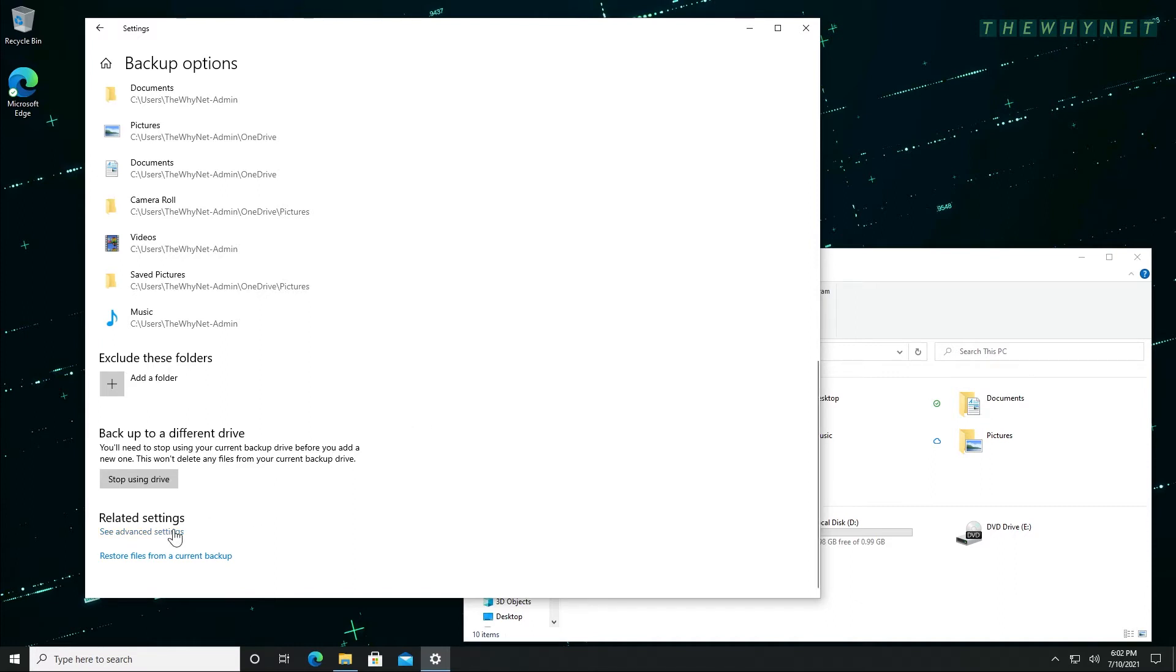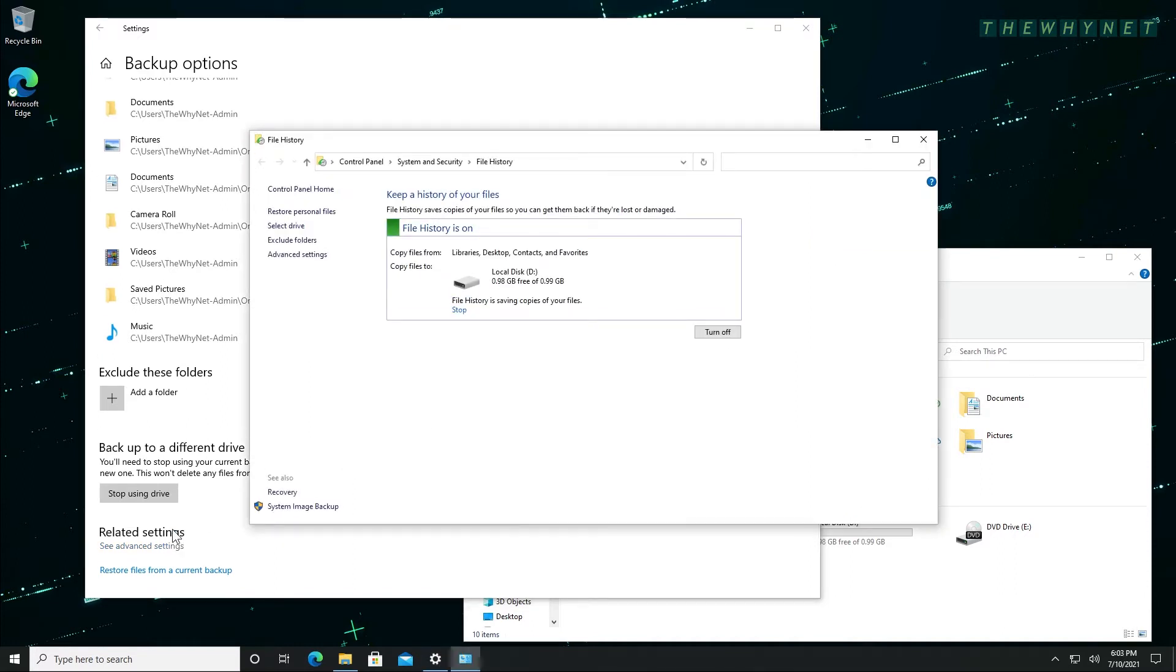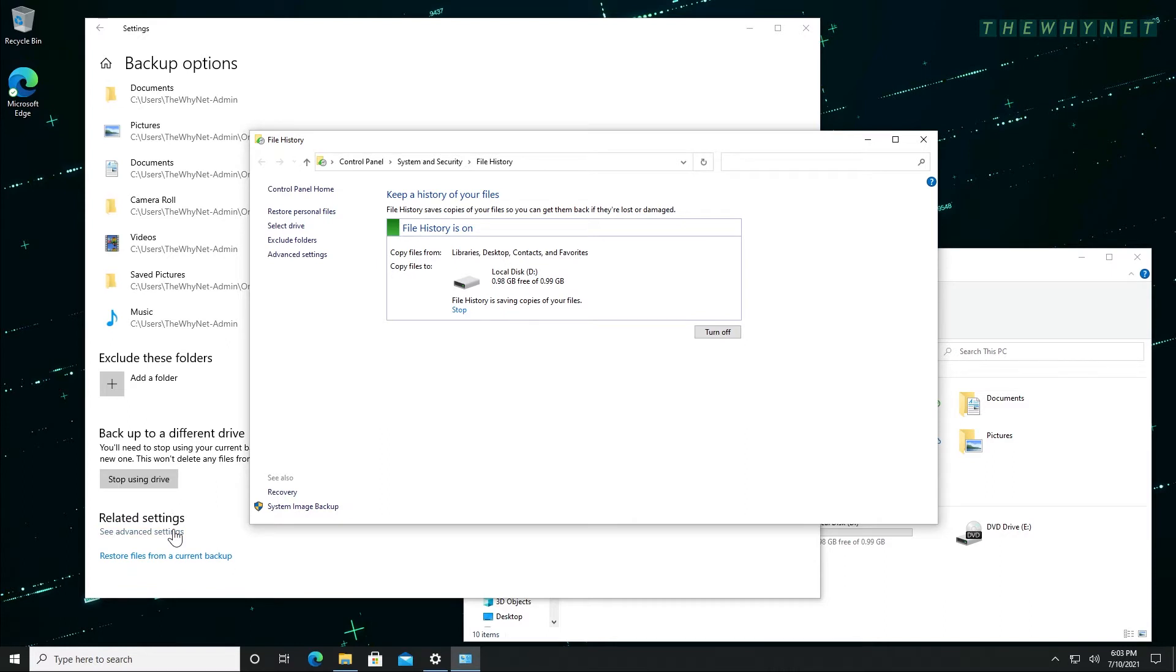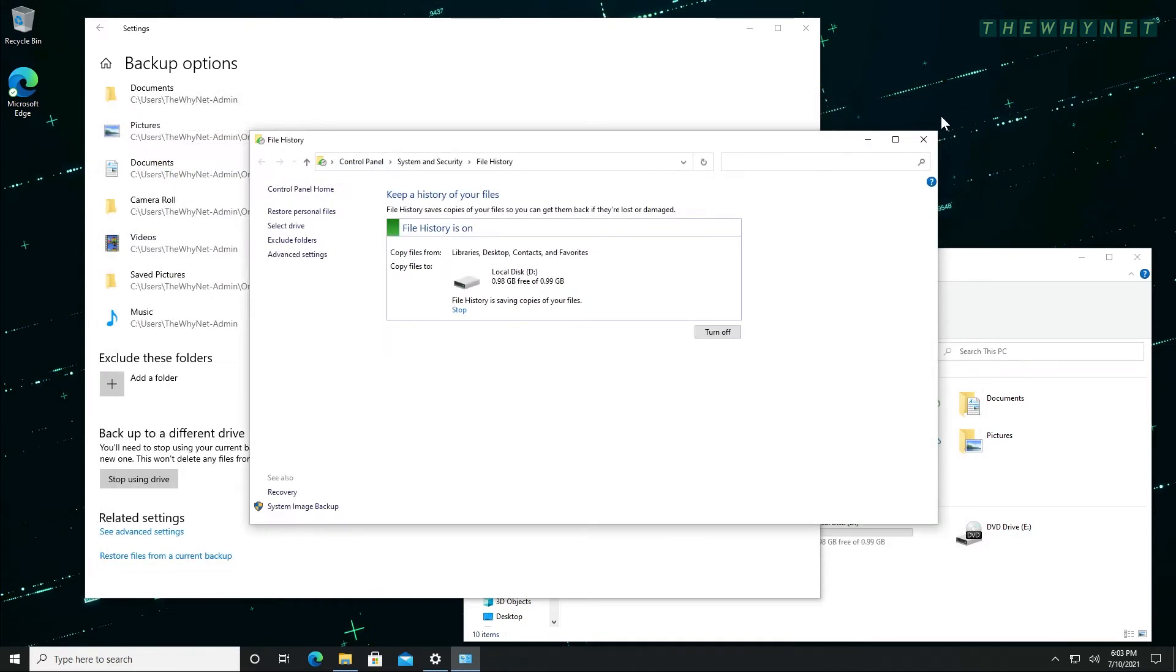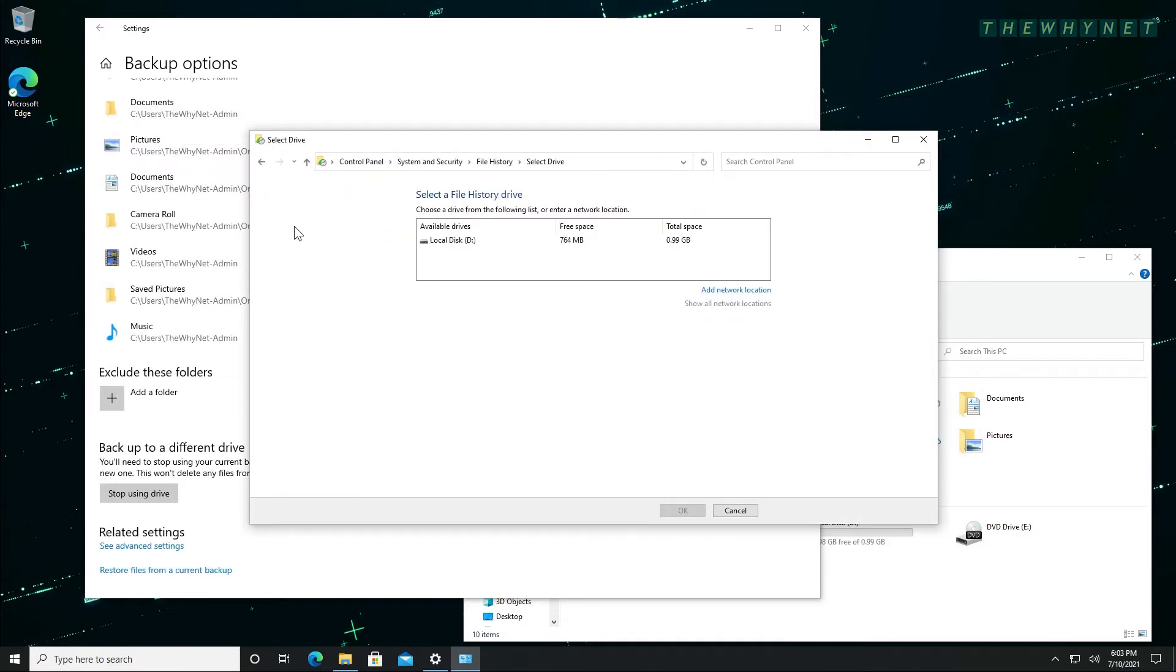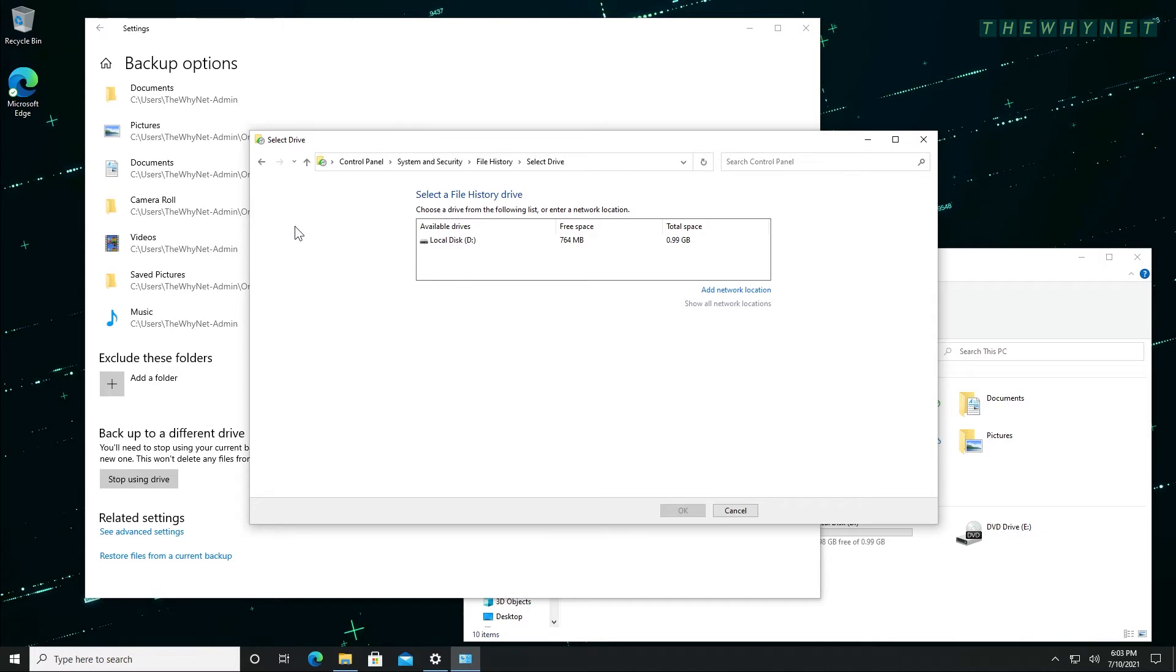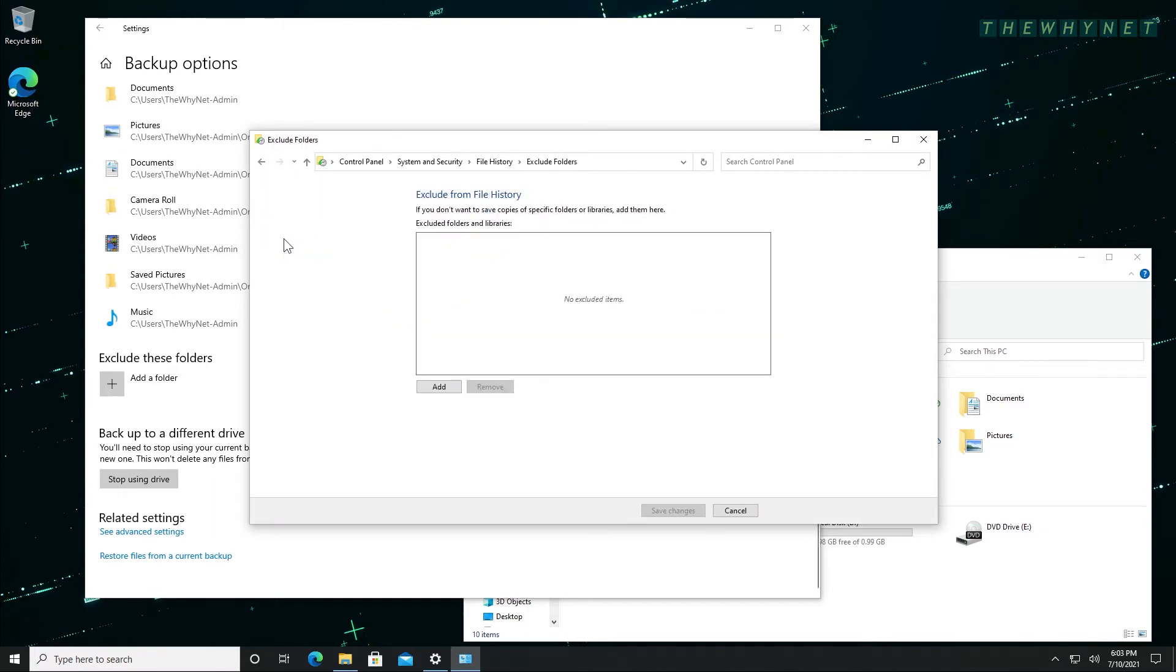By clicking the advanced settings we have access to additional options we can change. Among those options are the files restoration interface, the ability to select a different backup destination, the ability to exclude folders, and more.